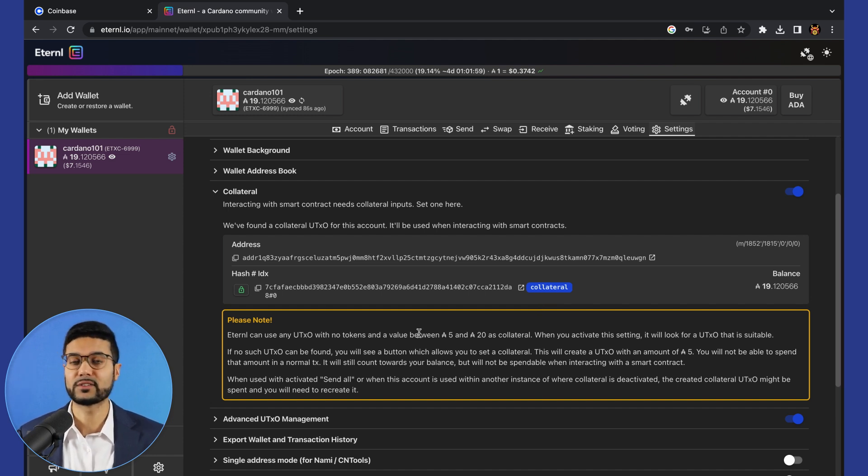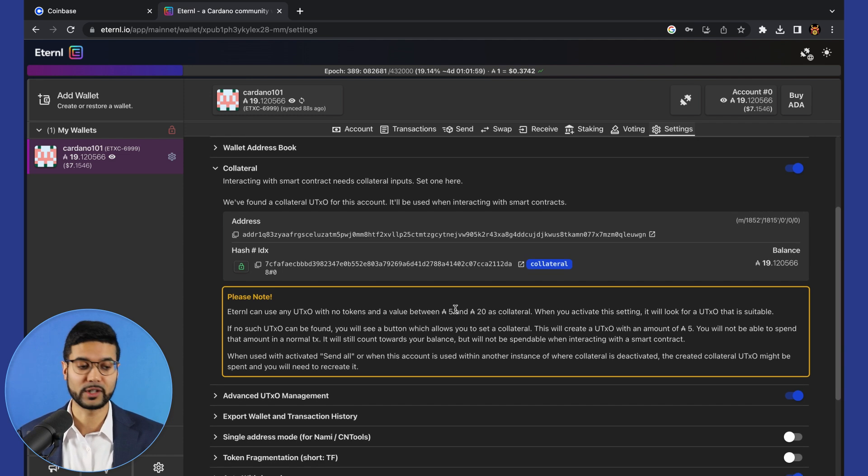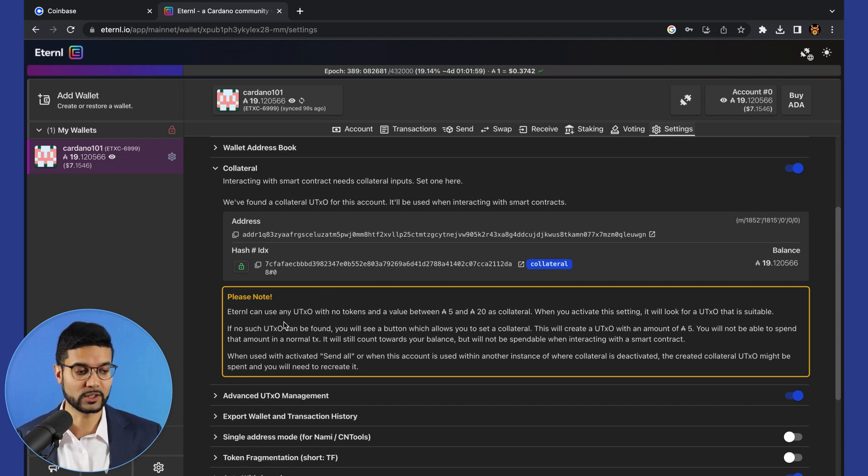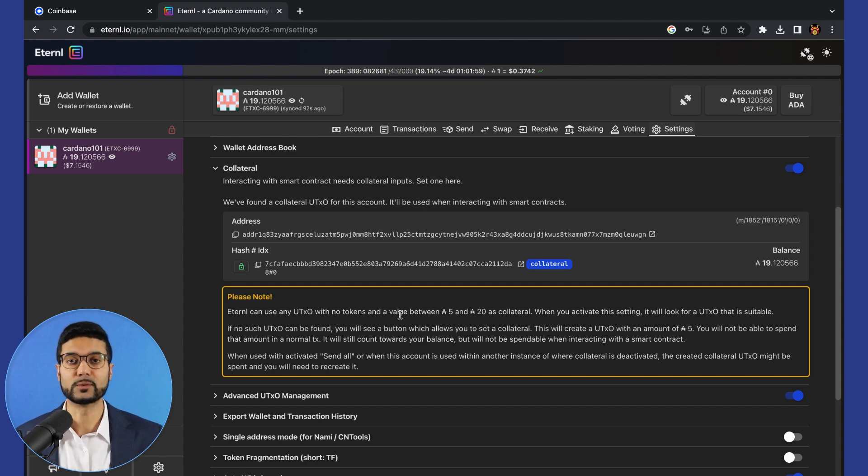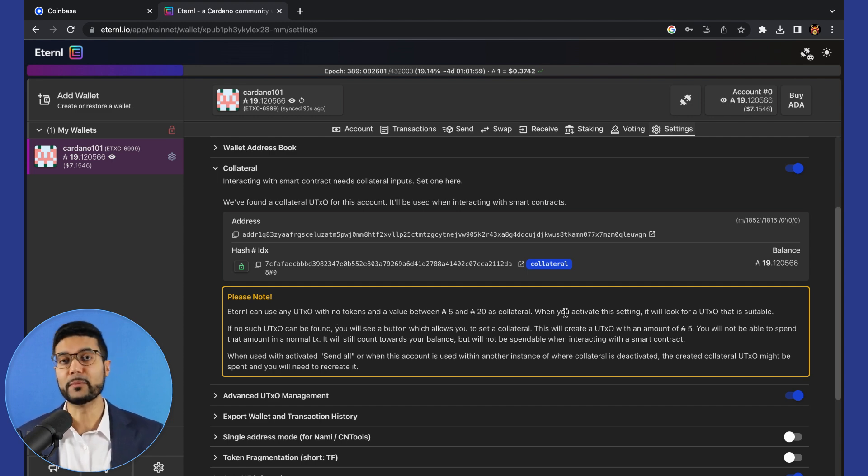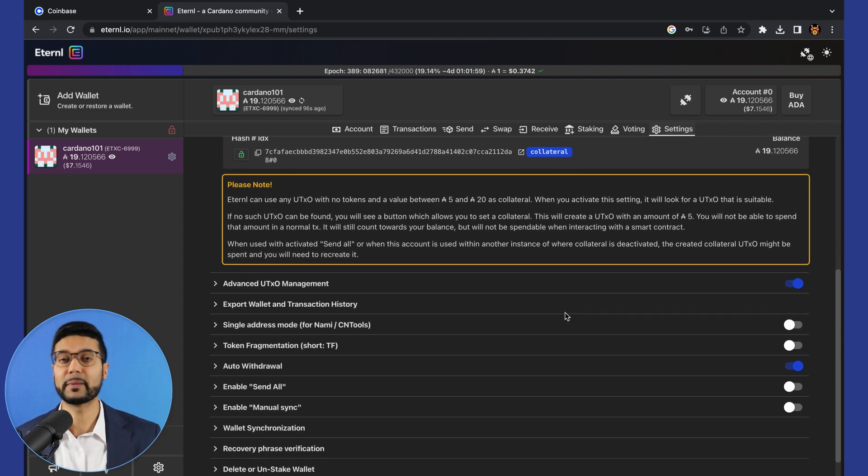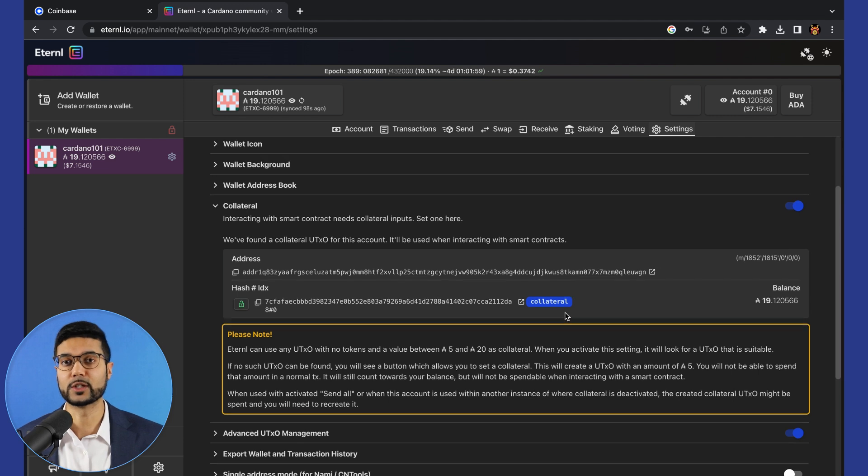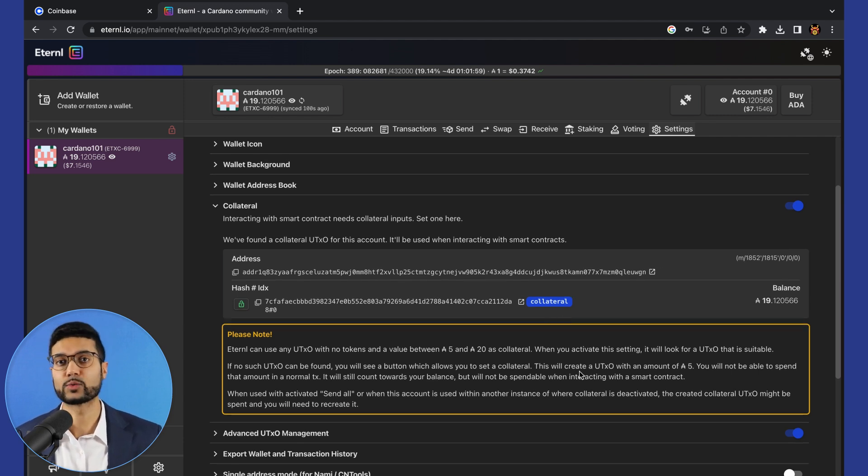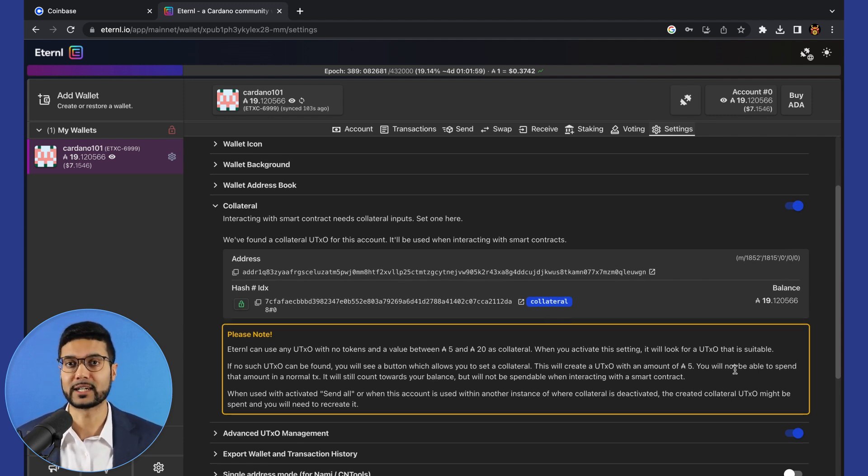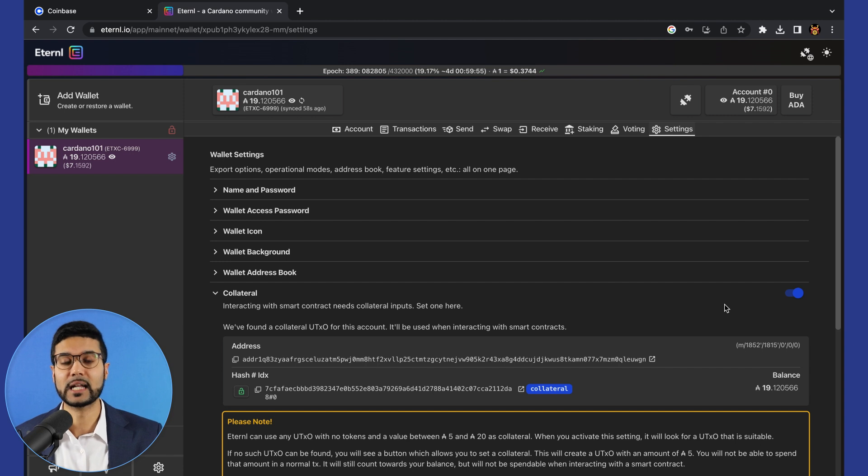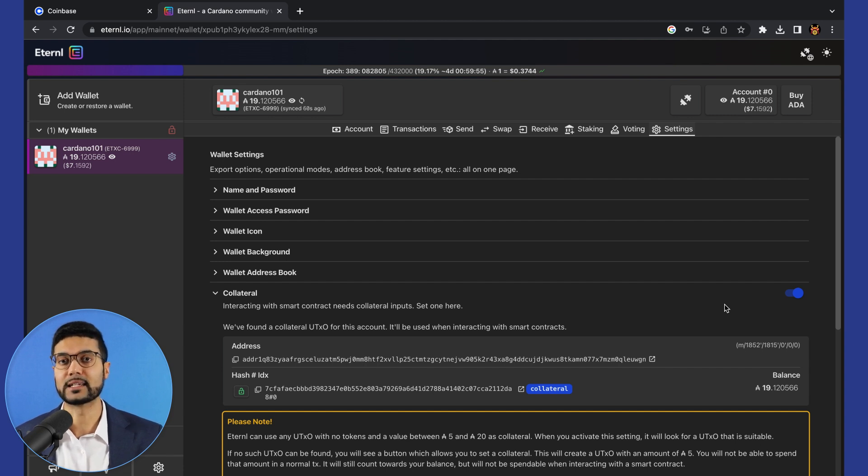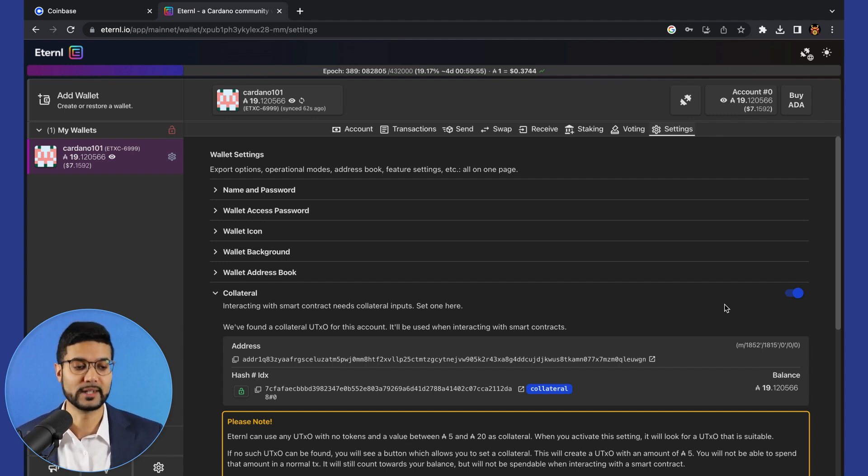In this case, because it's a fresh wallet, we're good to go. We simply just toggle this feature on and we'll be able to start using it with different applications. However, you may need to, depending on how many UTXOs are contained within your wallet, type in a spending password, and then just confirm a small transaction, which will set aside a number of ADA to be used as the collateral UTXO for different dApps.